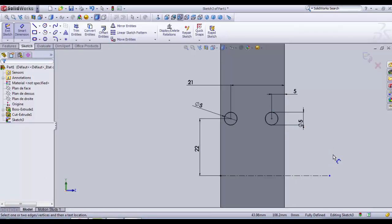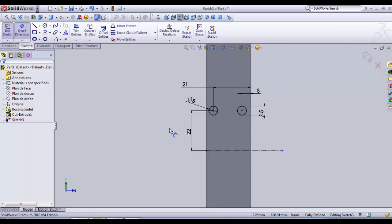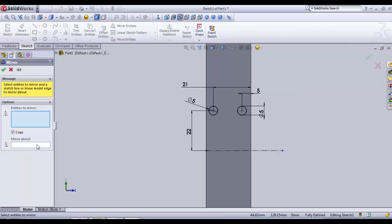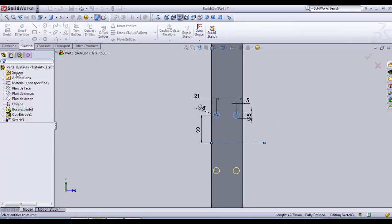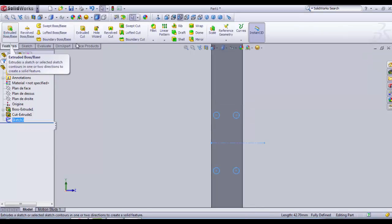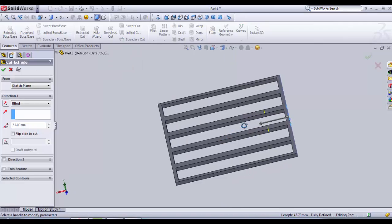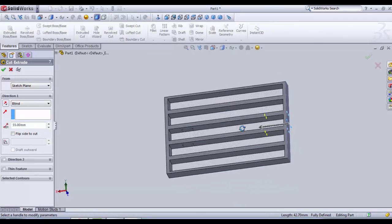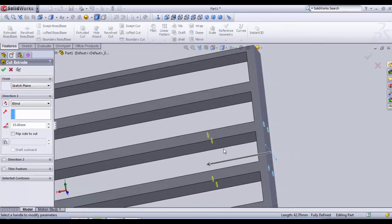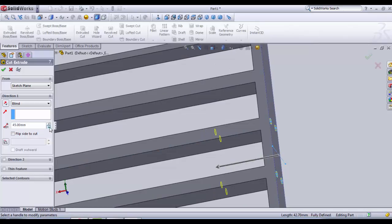Ok, and then we are finished with the sketch. We take mirror entities for the two holes. Then we do an extruded cut — the cut does not need to be so deep, only 15mm is ok.